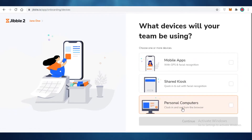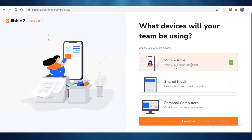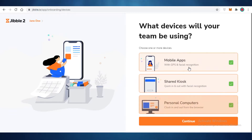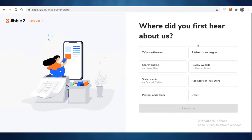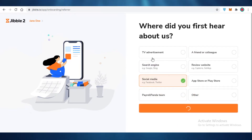Next, you select what kind of devices your team will be using. Options include mobile apps with GPS and facial recognition, a shared kiosk with quick clock-in and facial recognition, or a personal computer — or all three. After that, you can answer where you heard about the application and then continue.